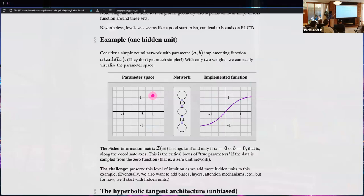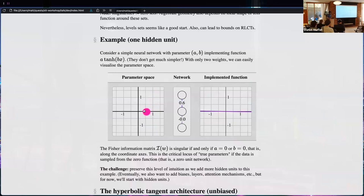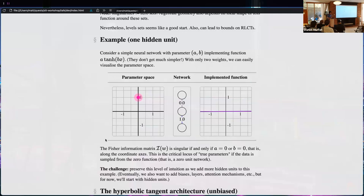If I'm on the axis I'm implementing the zero function, and moving along this set I'm still implementing the zero function — because if either weight is zero, the whole network won't get any signal through. This axis is the set of parameters where the Fisher information matrix is zero.